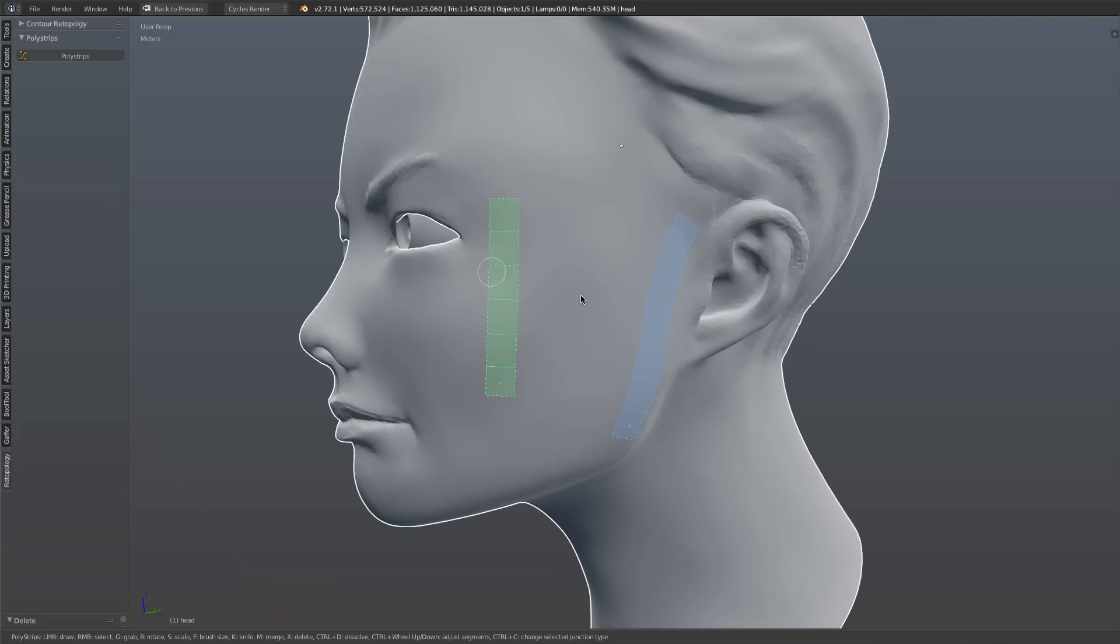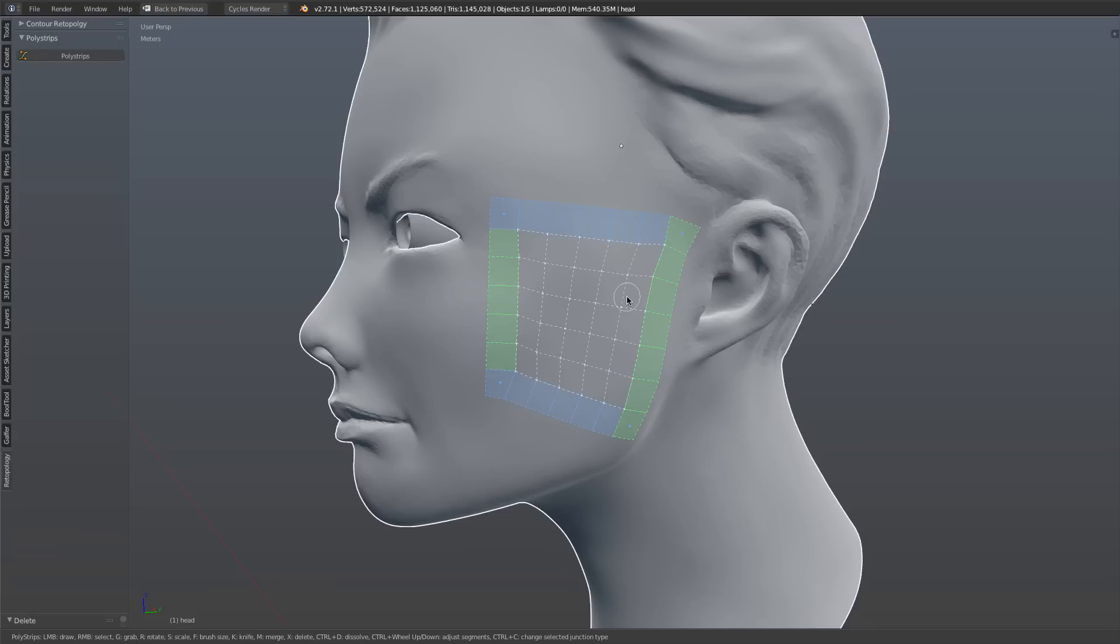So if I select one strip, and then I select the other strip by holding down shift and selecting, and then I just press shift F, it'll automatically fill those together.